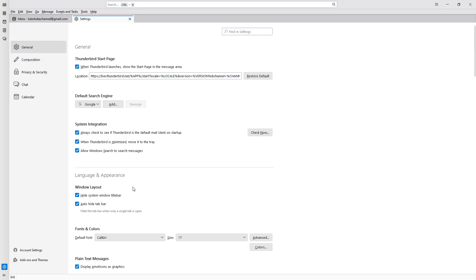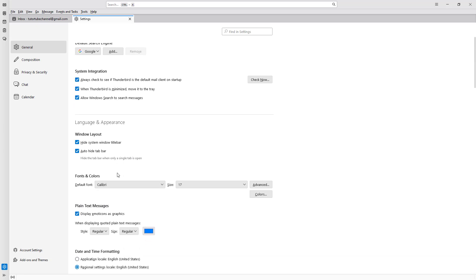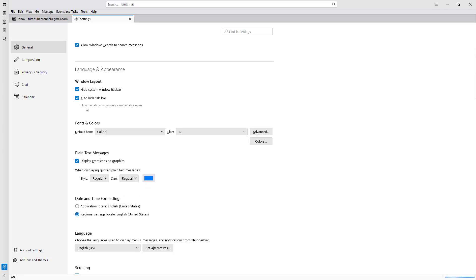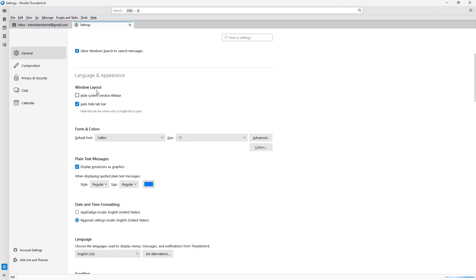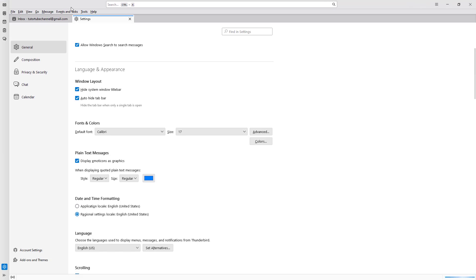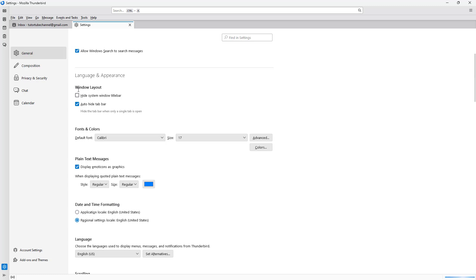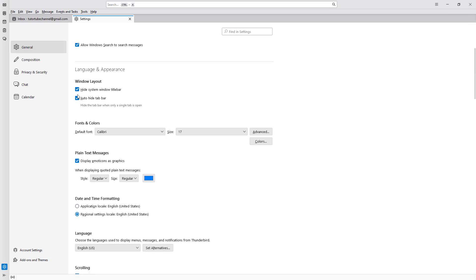Under the Layout section, you can see the option to hide the system window title bar. You can hide it or show it. By default, you can see that it is hidden in Thunderbird.